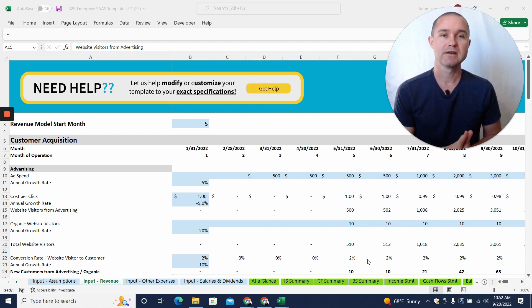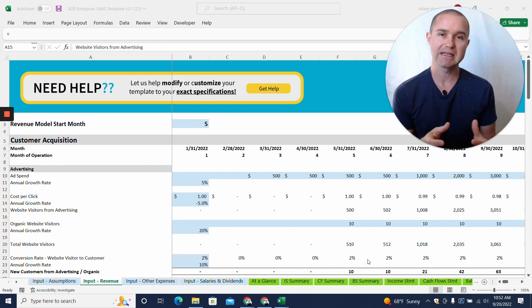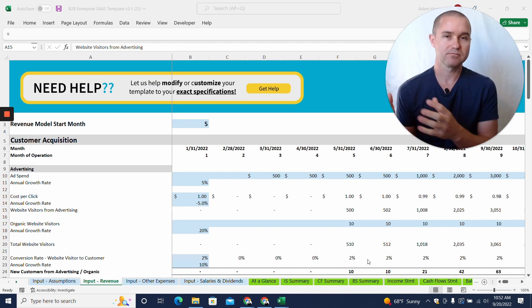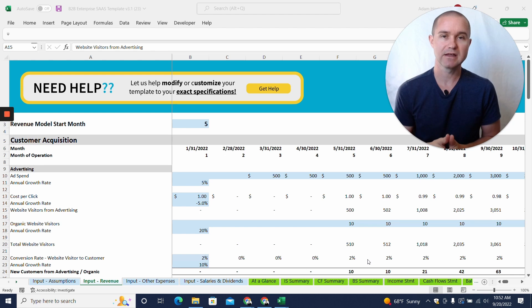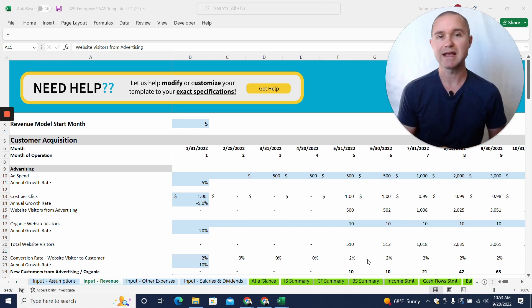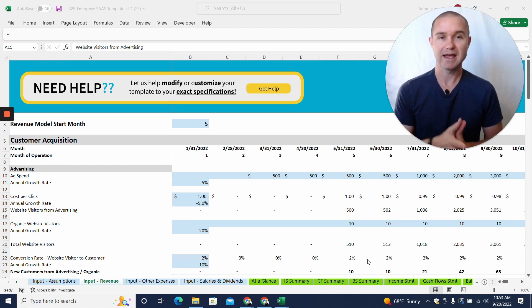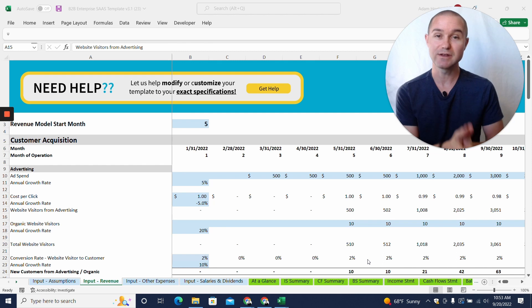We often get customer support questions saying, 'I can't tell where this particular section is being calculated. It seems to reference something that I can't find in the template.' That is because we have hidden those tabs on purpose.